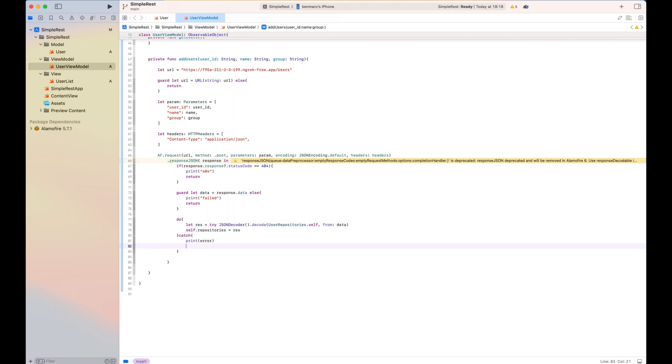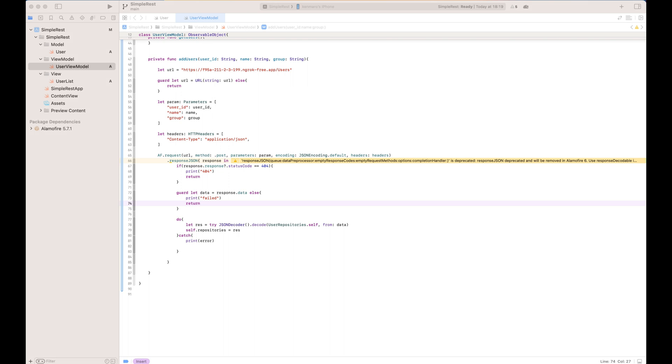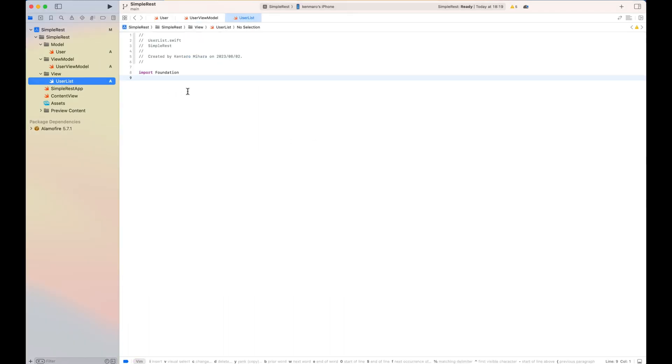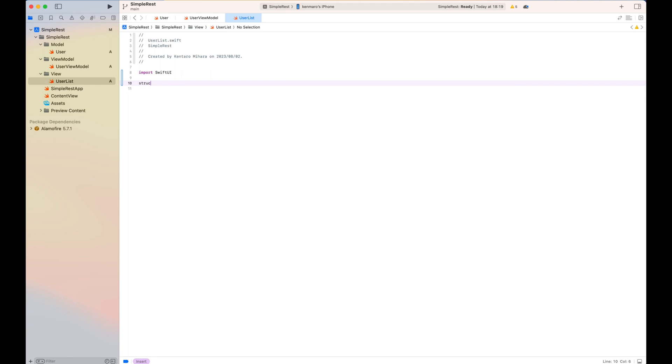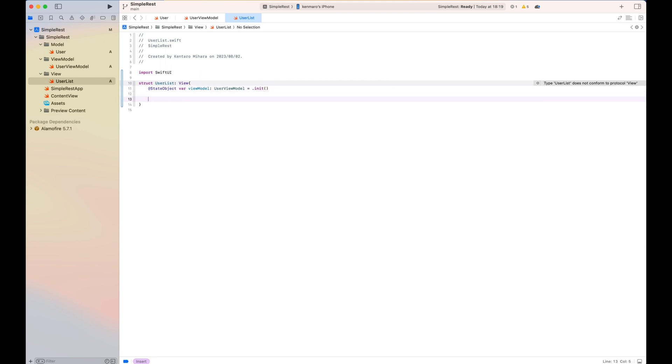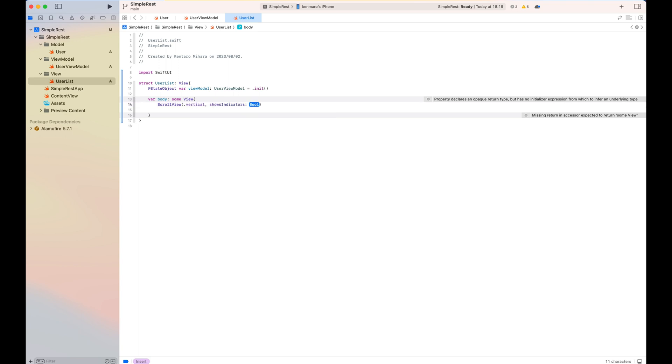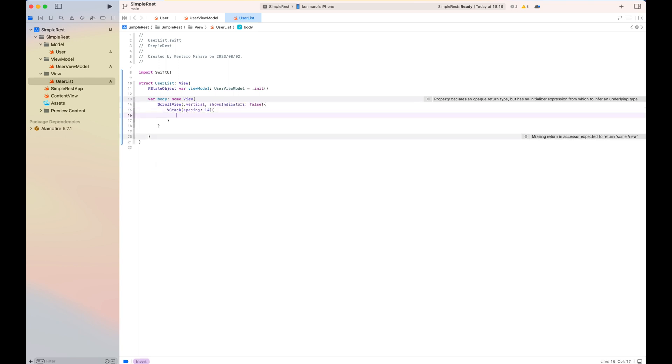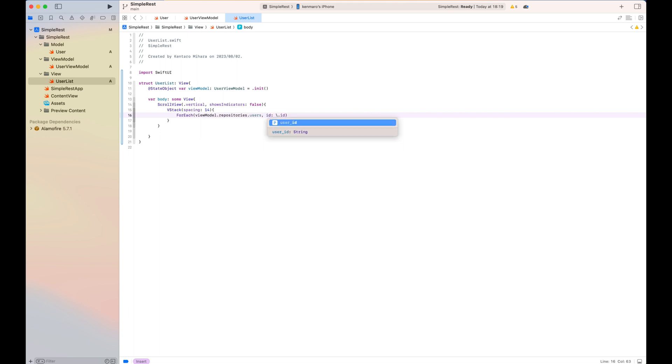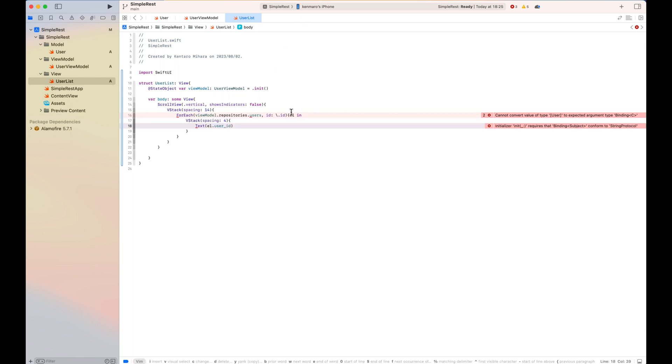So now I'm going to create the user list screen as a view and use the user view model to show the user list. I create a state object here. It's actually the view model. I initialize the user view model here and inside of the body, which is a view, I created a scroll view, vertically scrollable, and inside simply I do the V stack with for each in the view model.repository.users.